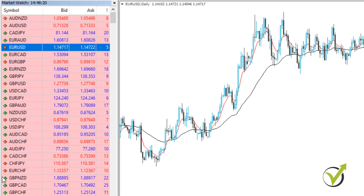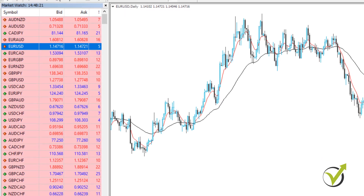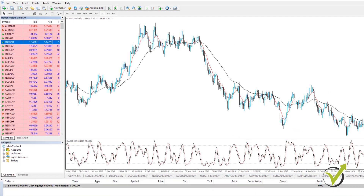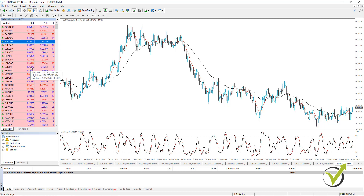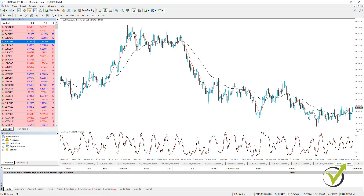This is about the market watch. Nothing really complicated here. We have the assets, we have the Bid and the Ask price, and we have the spread as well. These are the most important things you need to know about the market watch in MetaTrader. Thank you for watching and I will see you in the next lecture. Cheers!